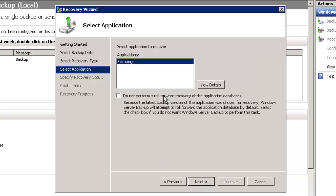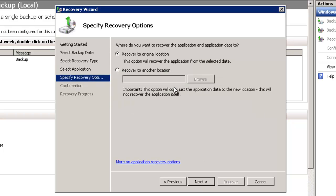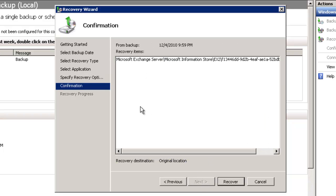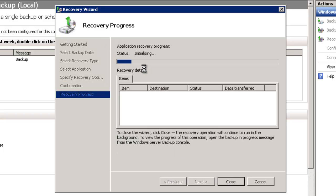And this option here about performing a roll forward. We want to leave that unticked because we want the server once the database has been recovered from the backup to replay all the other transaction logs that are still on the system into that database and bring it completely up to date. The alternative would be if you were trying to actually restore to an exact point in time of the backup. You wouldn't perform a roll forward necessarily. And because the database file is missing in this case we're going to just recover to the original location. And this confirmation page just shows us what we're about to do. Click on Recover and start that process.